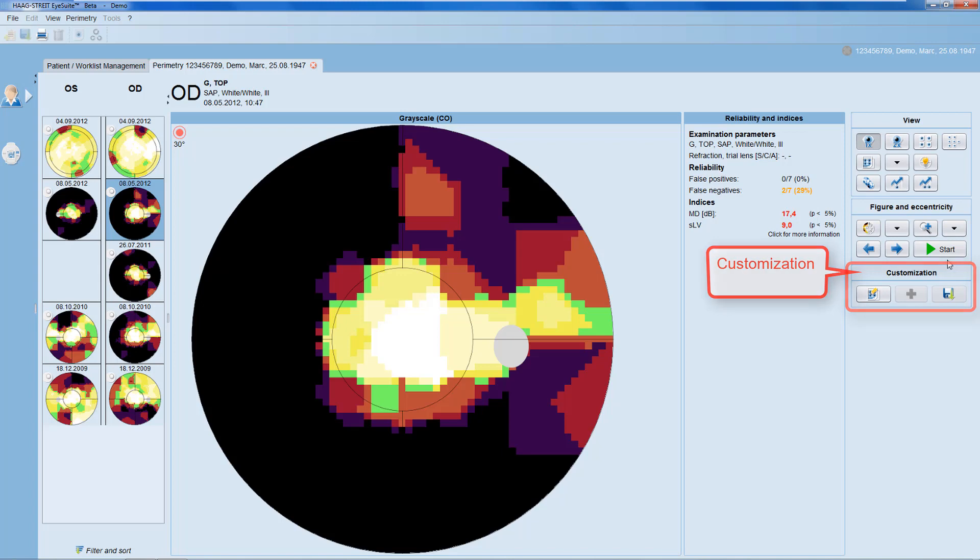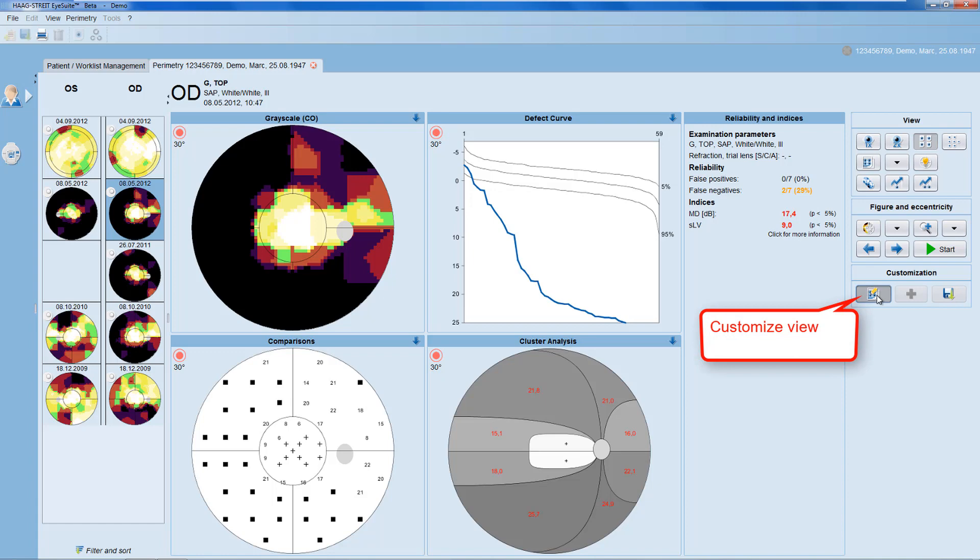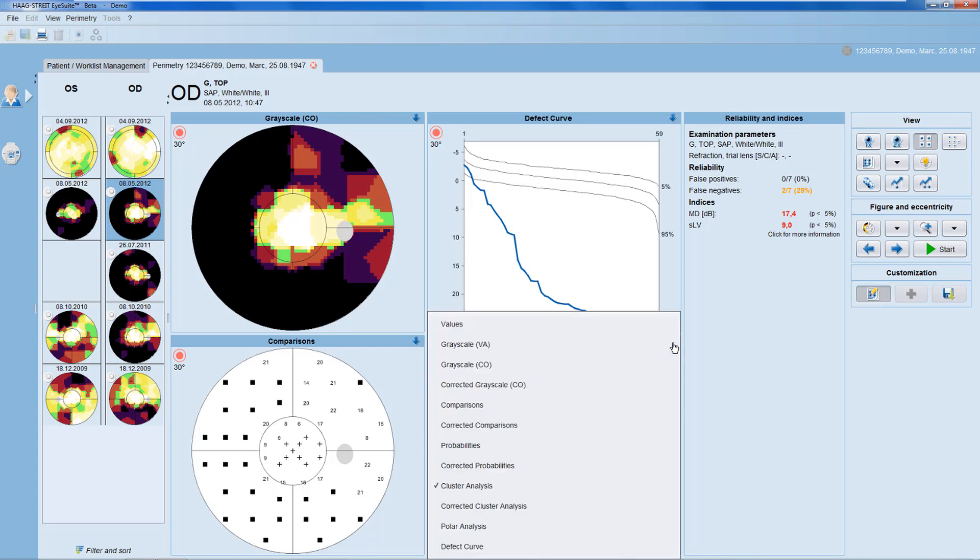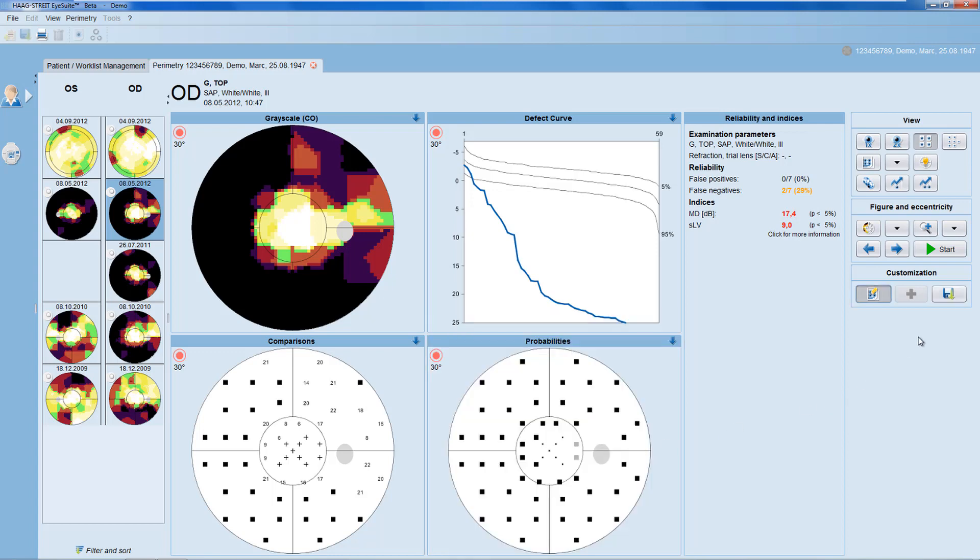Let's modify the four-in-one view. To customize the four-in-one view, click onto the customization button. Then go to the arrow that appears on the top of the representation that you want to change and select the representation of your liking from the drop down menu. Then click save and now you have customized your four-in-one view.